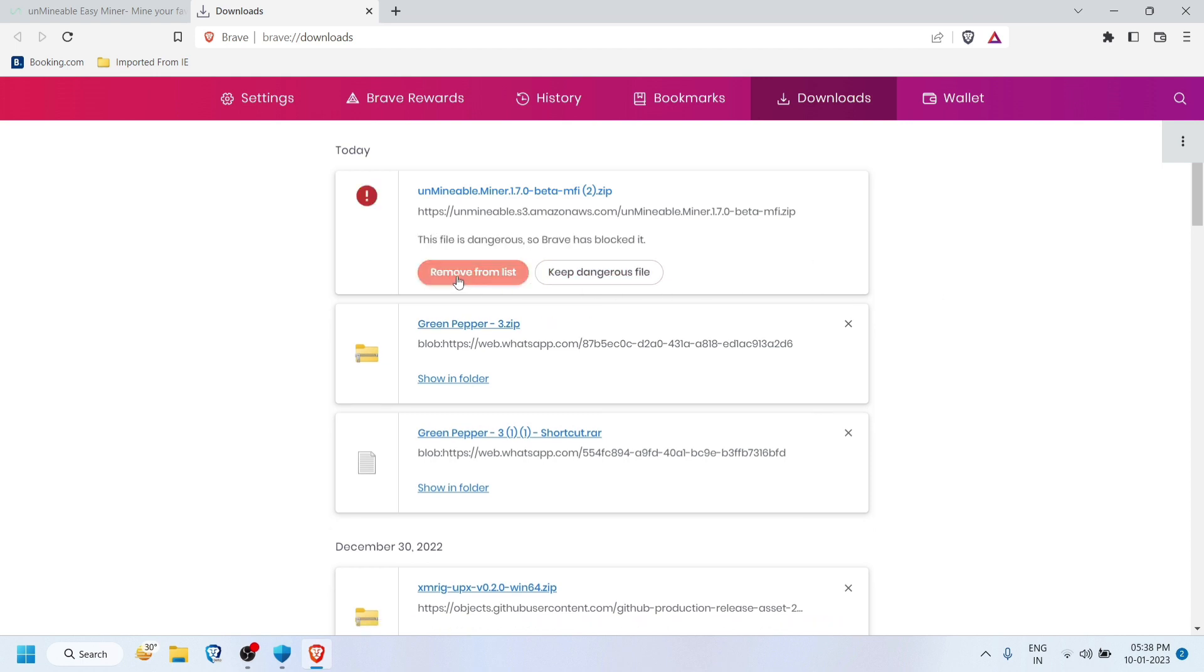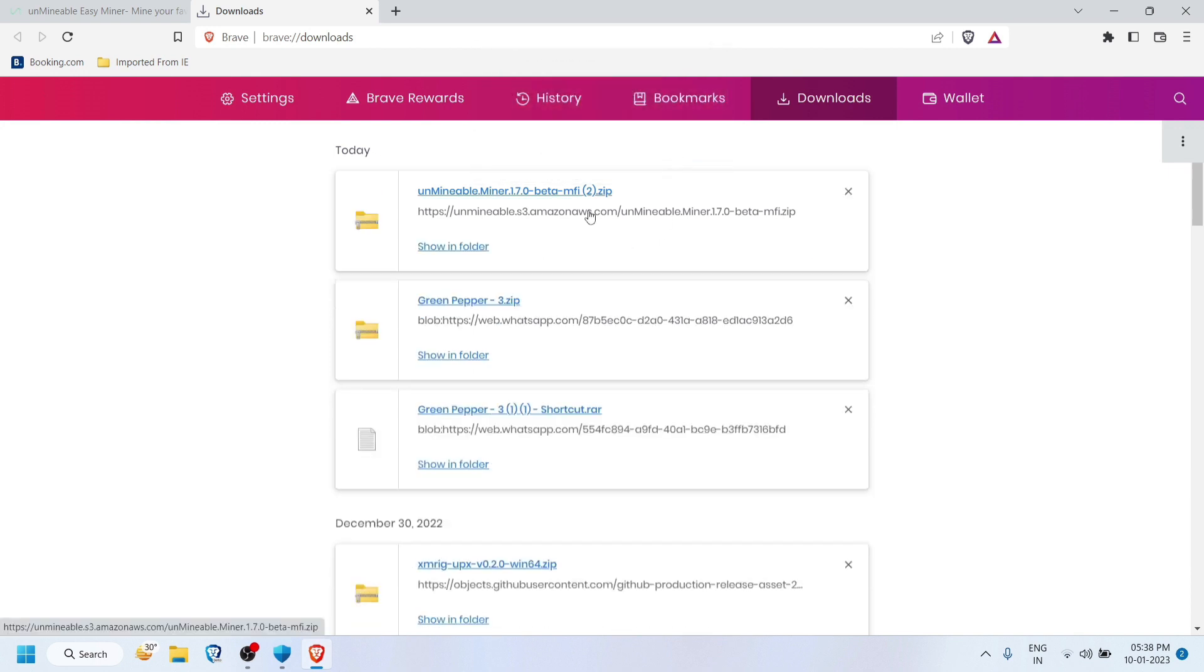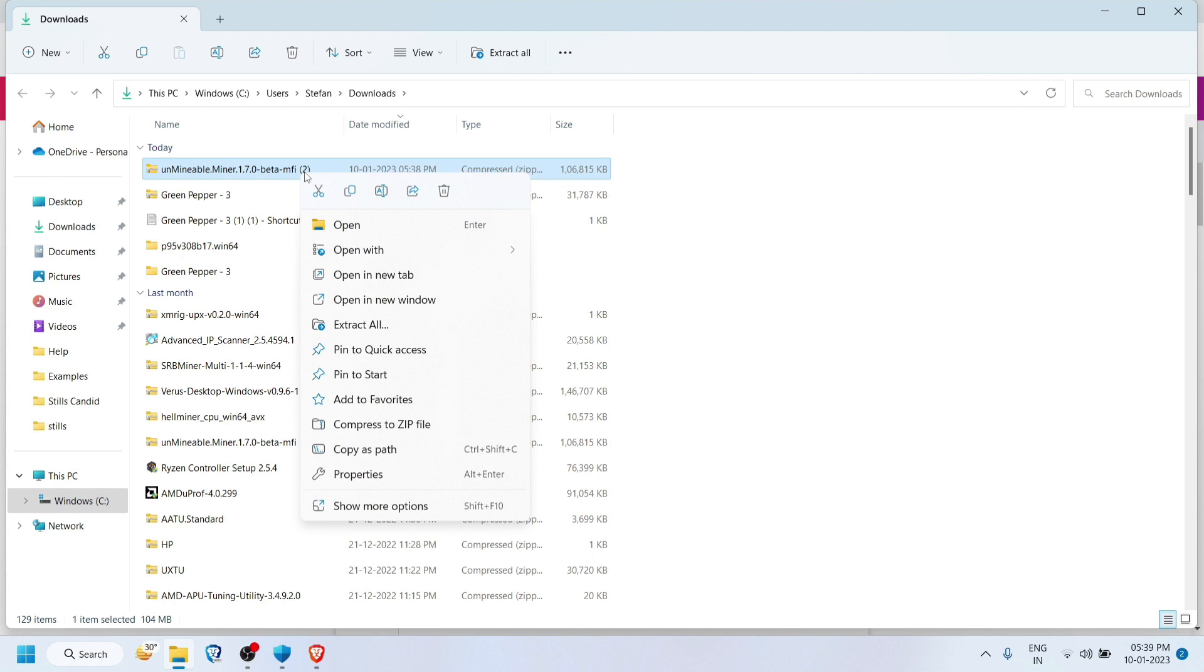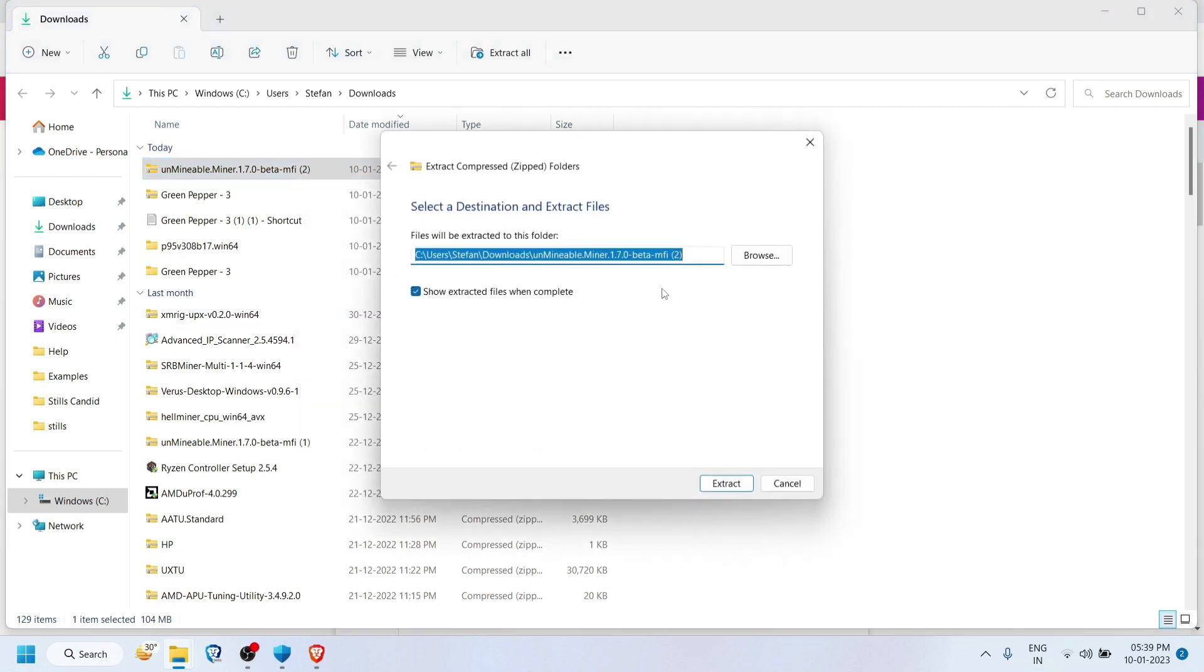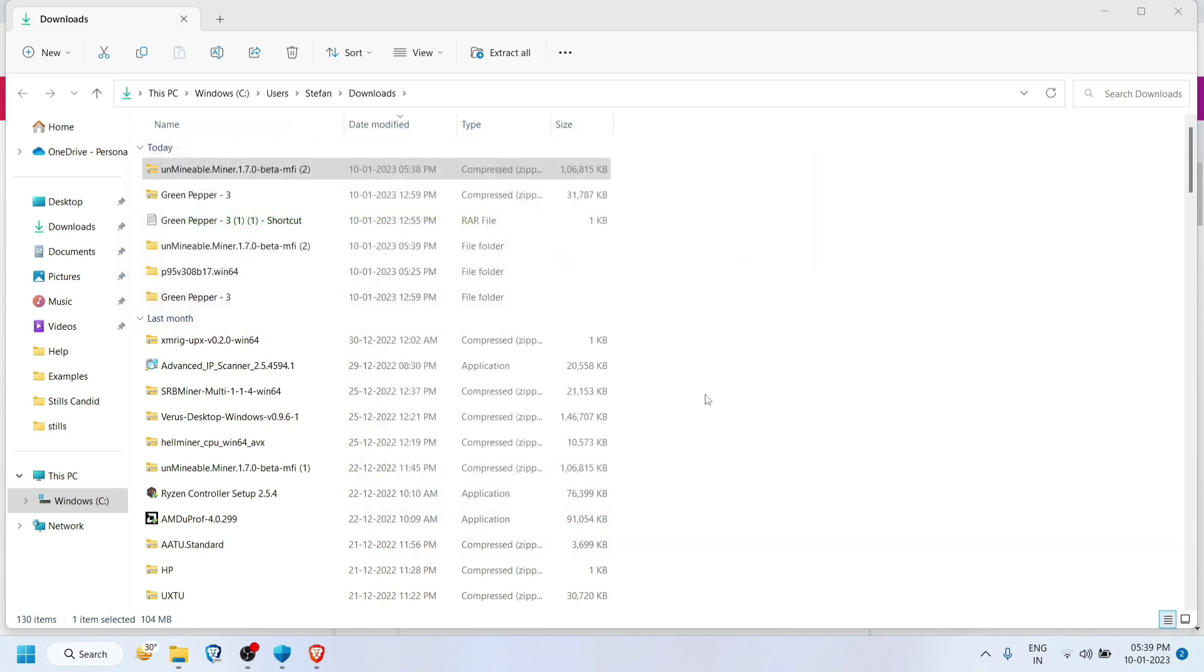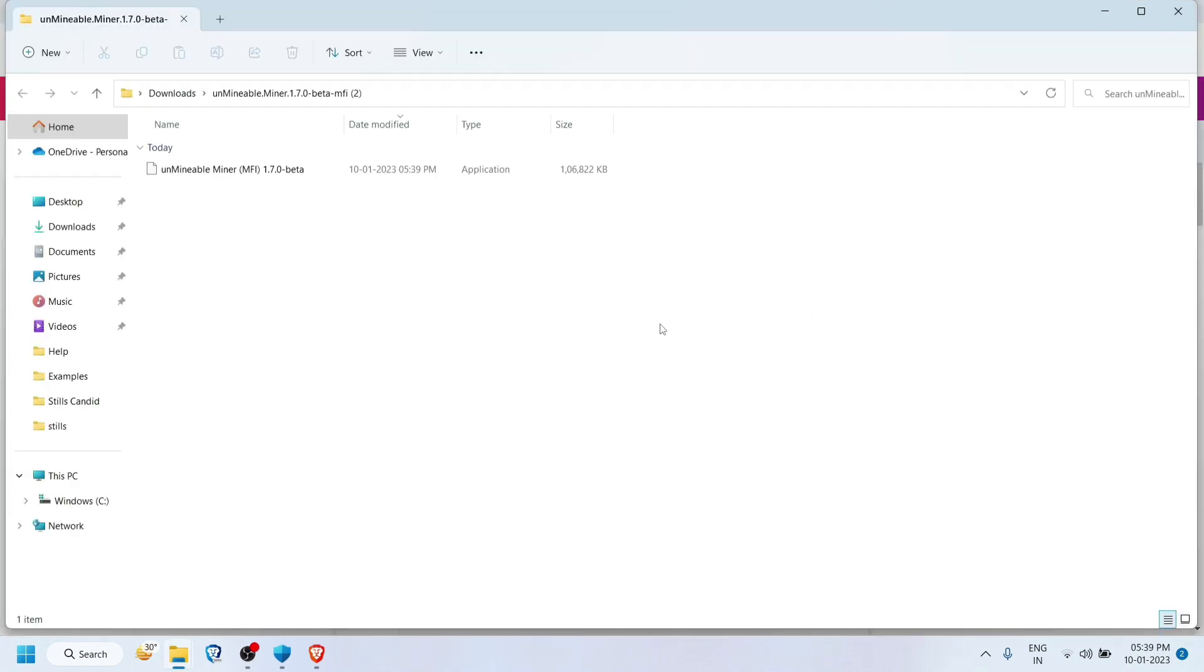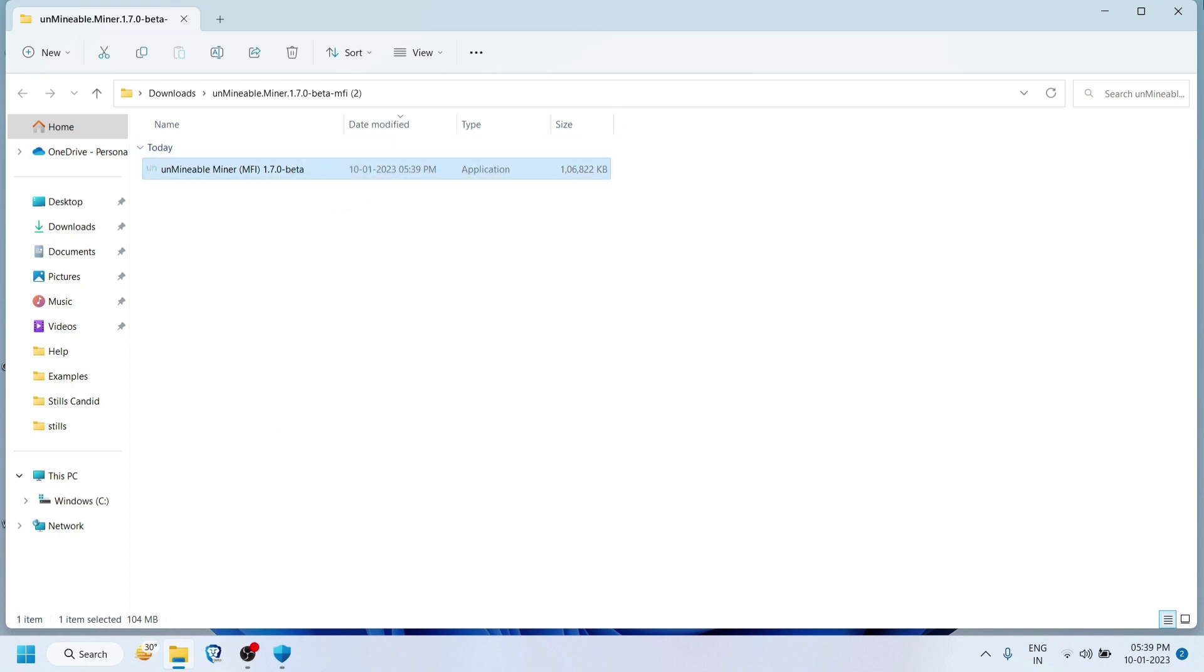In your browser, after it's downloaded, it will show like this, so just click that option. After that, just go and extract it, extract all. Now I'll go ahead and copy it and paste it into the desktop for easy accessibility.